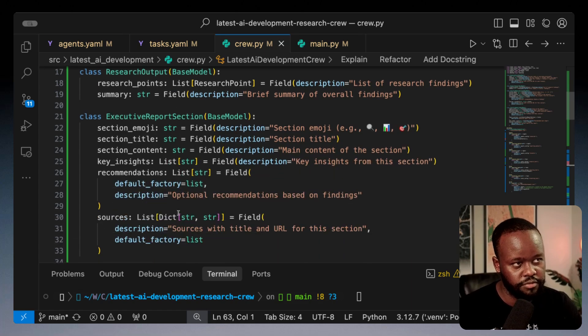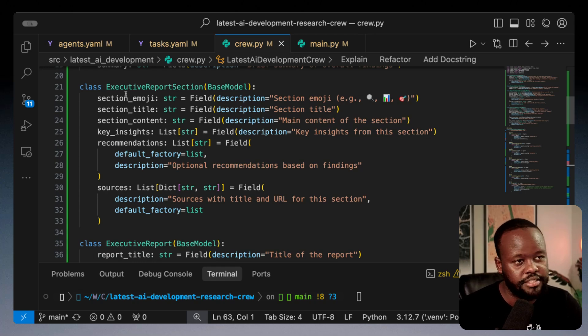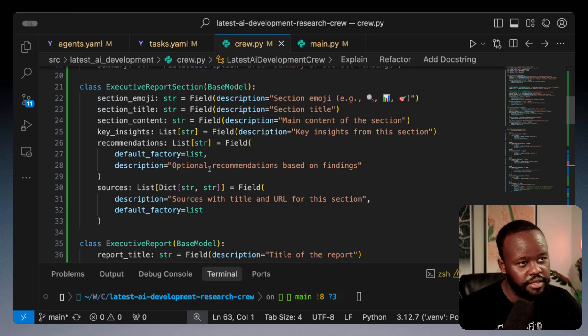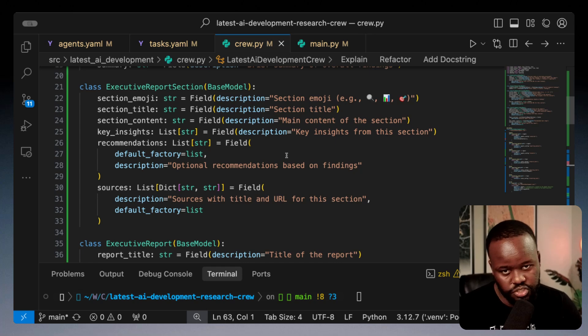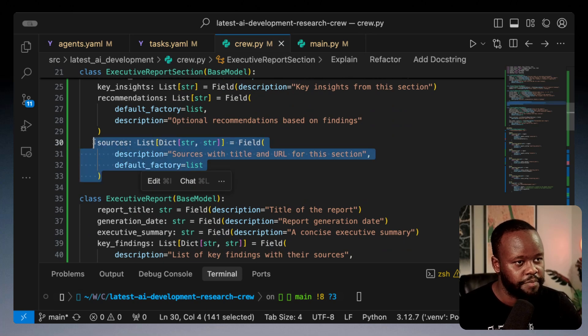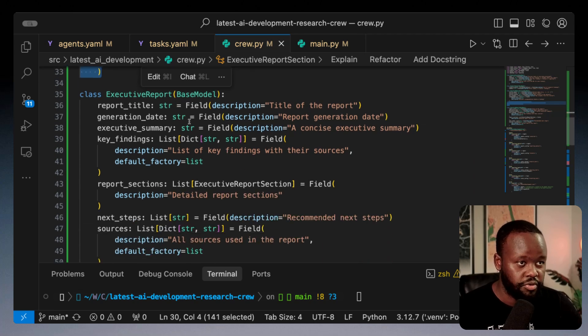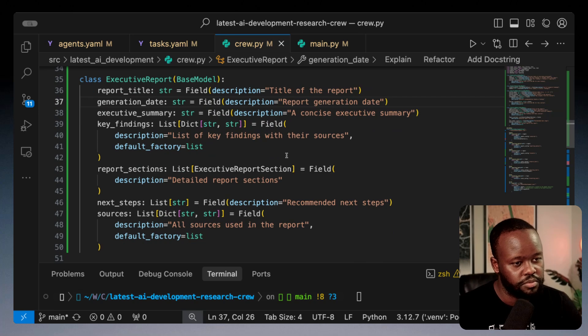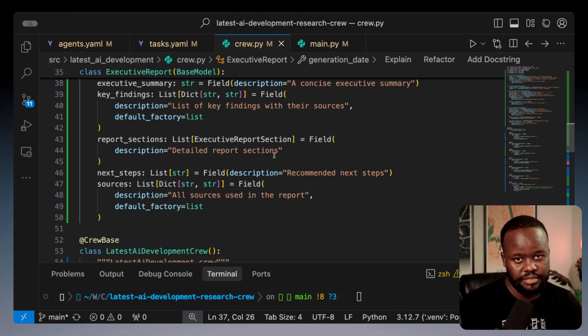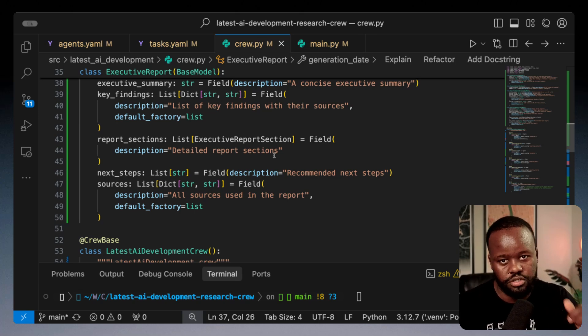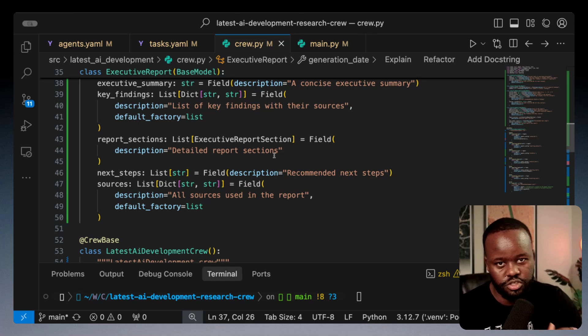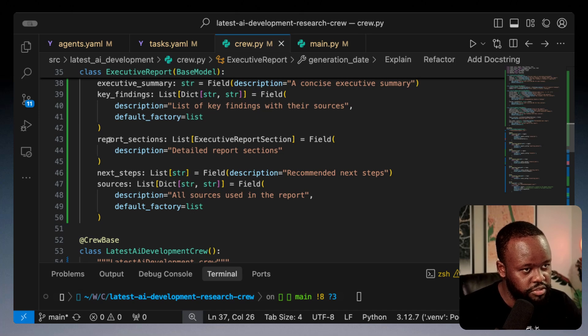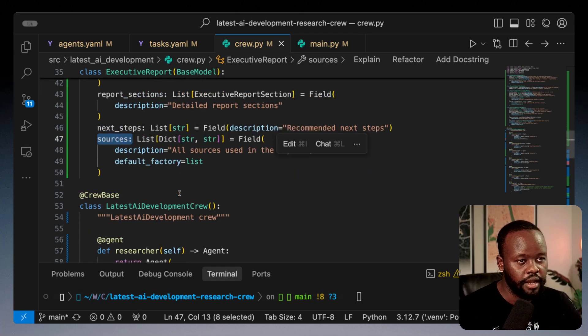Then we have the final executive report section. This one makes sure it adds emojis, title, content section, key insights, and final recommendations. Also making sure sources are added. Then we have the executive report generator at the end that's going to generate the markdown. Whatever outputs come from the tasks get validated against these models to make sure they adhere to this structure.